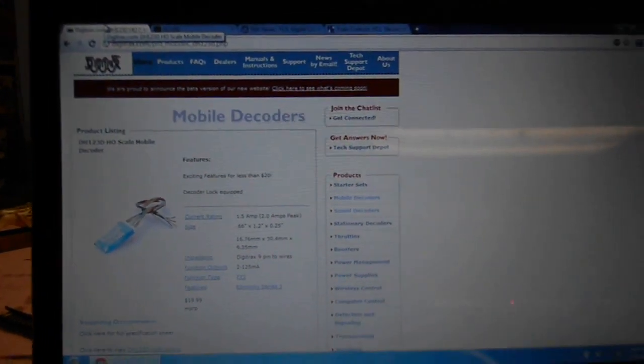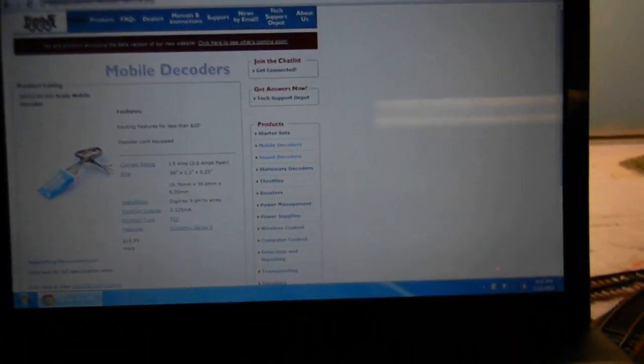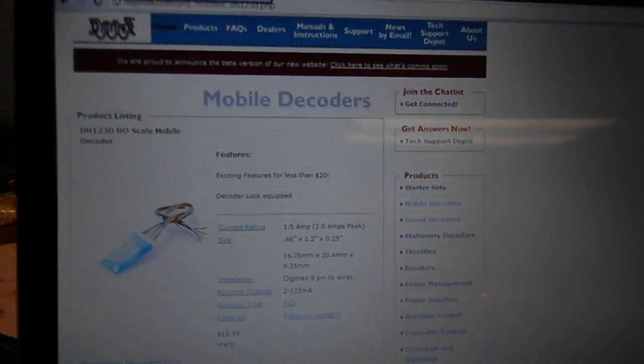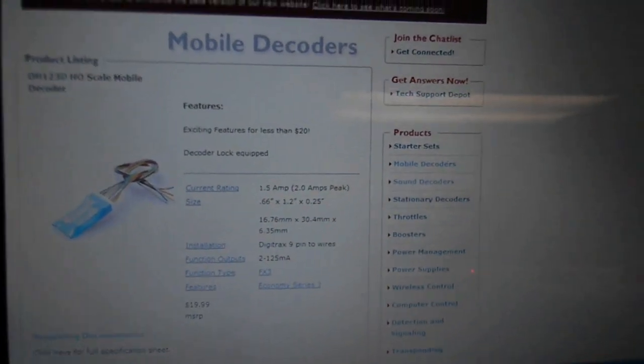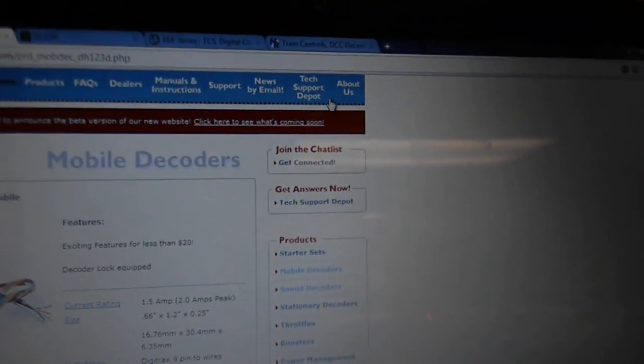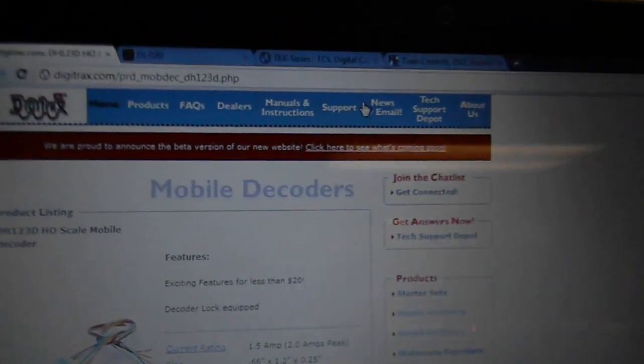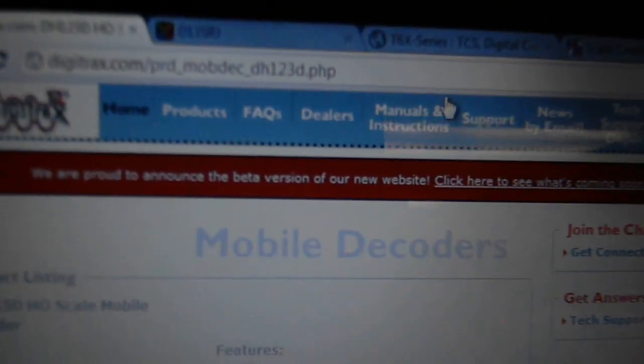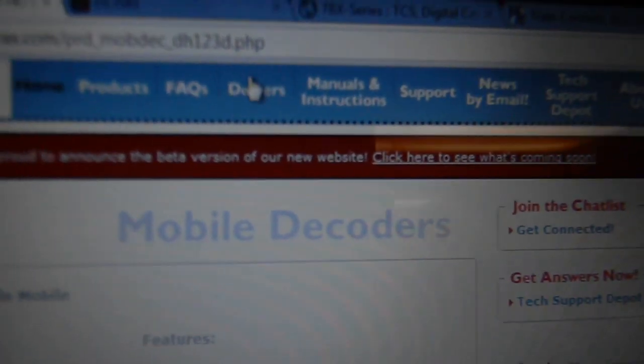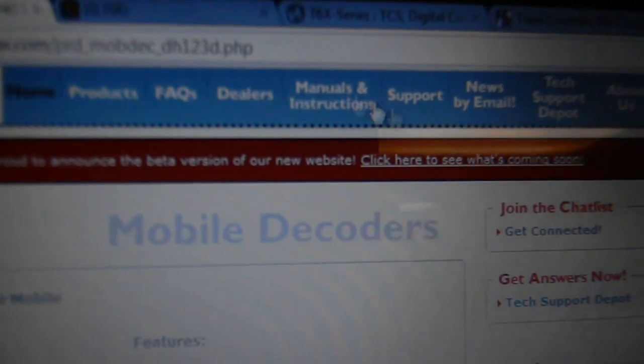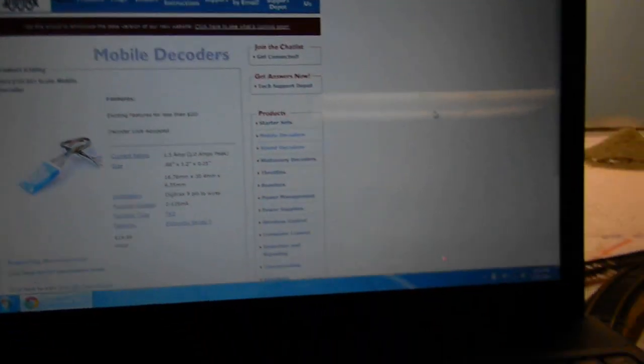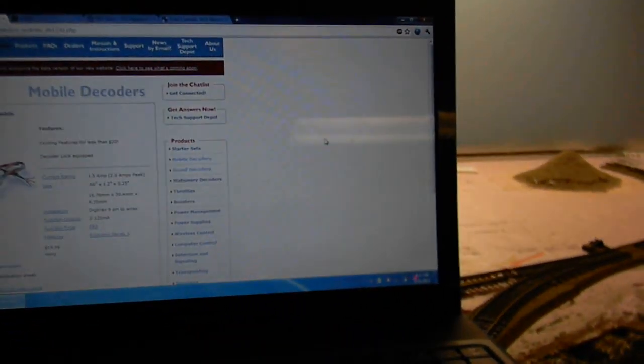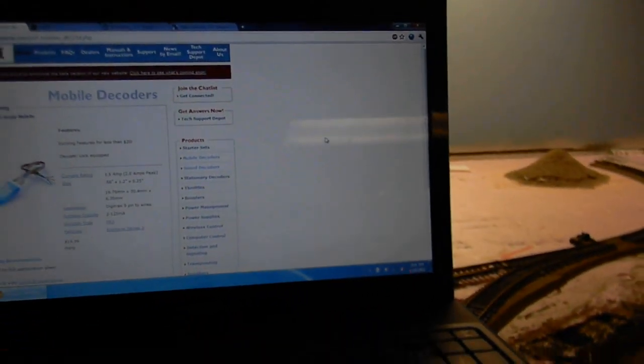I actually think Digitrax does, but it's a huge, long process to try to figure out something. If you go up here, I actually don't think they have anything up there.